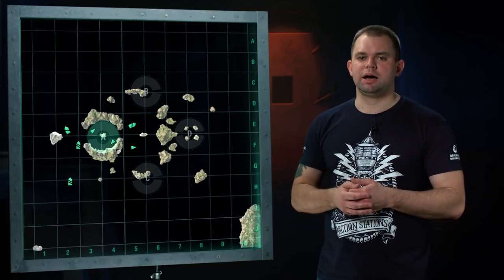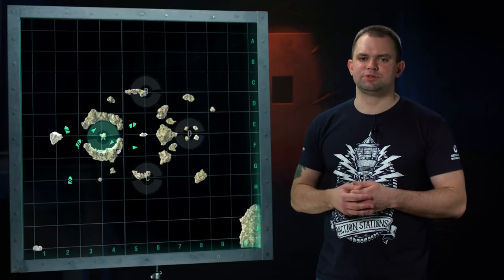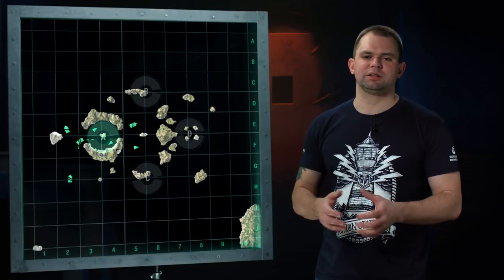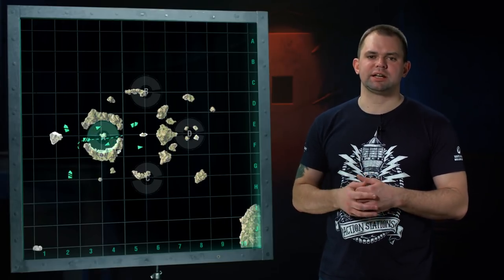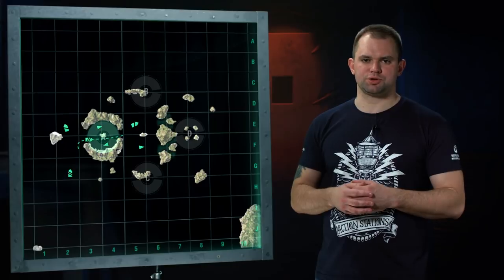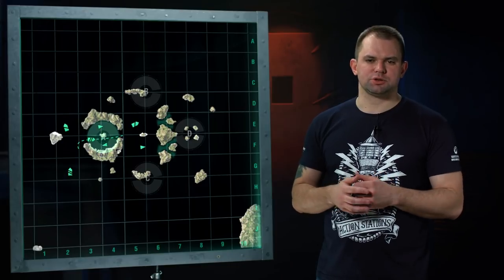If key area A has been captured by allies and your team controls the western part of the map, you can take a short path through the key area.